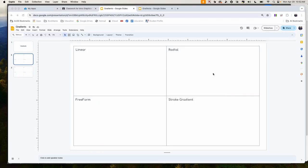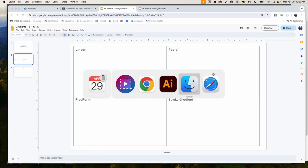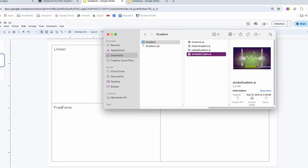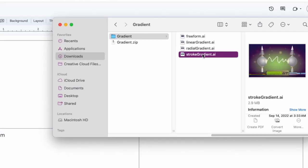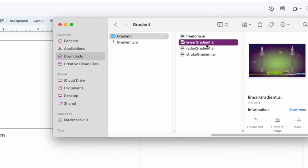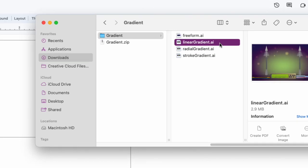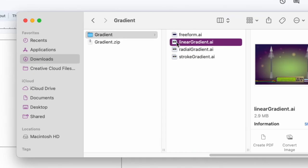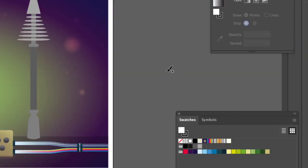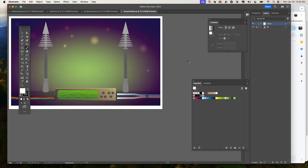I've already downloaded the zip files. The first thing we're going to do is a linear gradient. So if you have Illustrator open, just double-click here. It should open up, and this is what you should see — linear gradient.